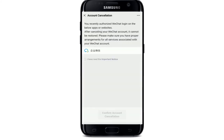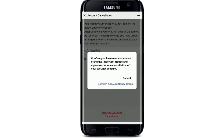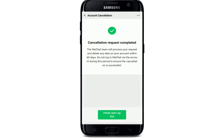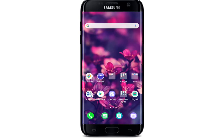At the bottom of the screen, tap on WeChat Security Center and select 'Account Cancellation.' Scroll all the way down and tap on 'Request Cancellation.' Remember that after canceling your WeChat account, it cannot be restored. Tap 'I have read the important notice,' then tap 'Confirm Account Cancellation' at the bottom. Confirm again from the pop-up, wait a few seconds, and your cancellation request will be completed — your WeChat account has been deleted.